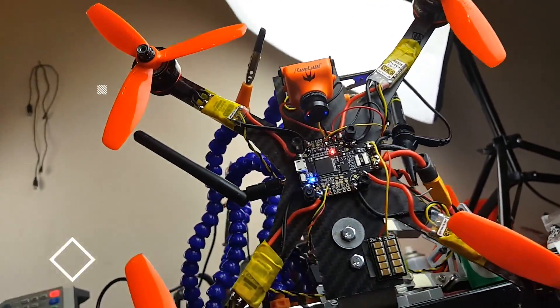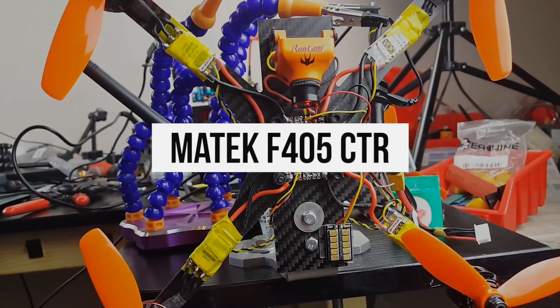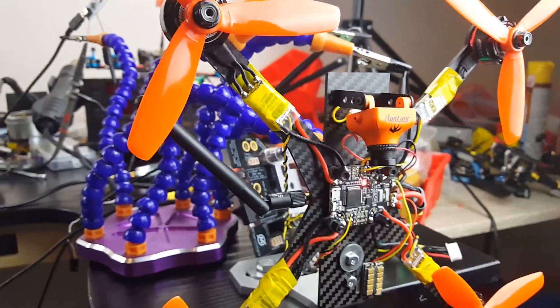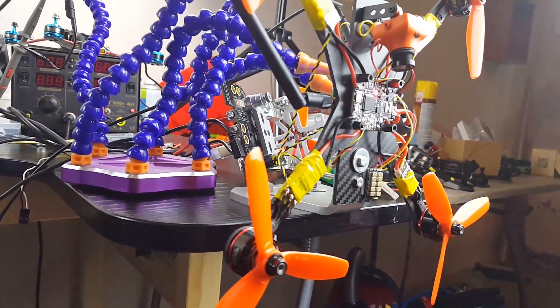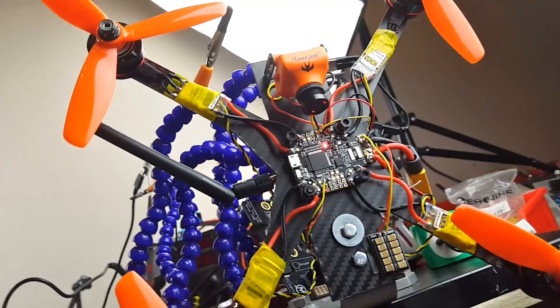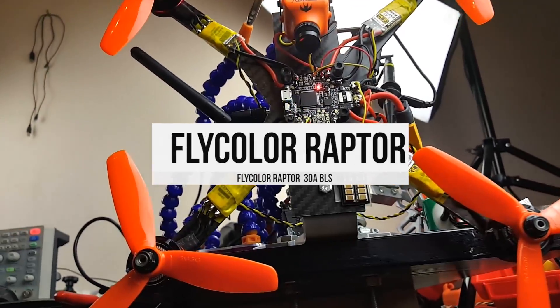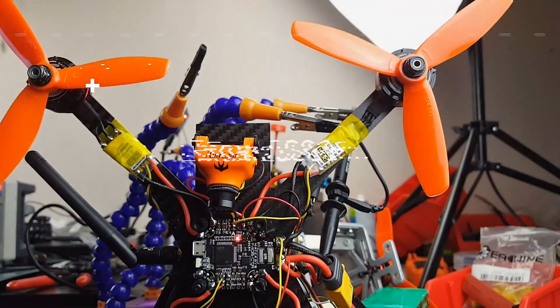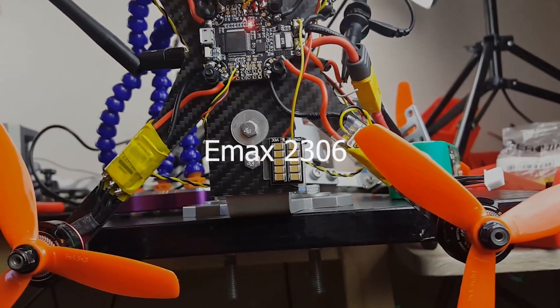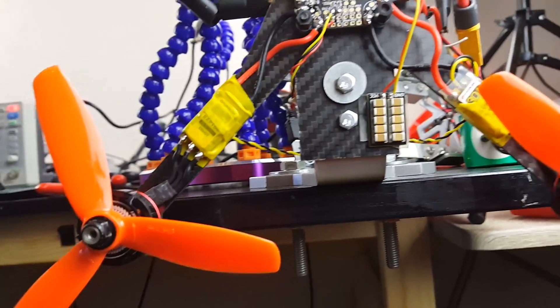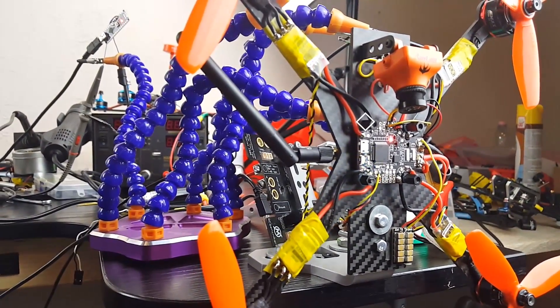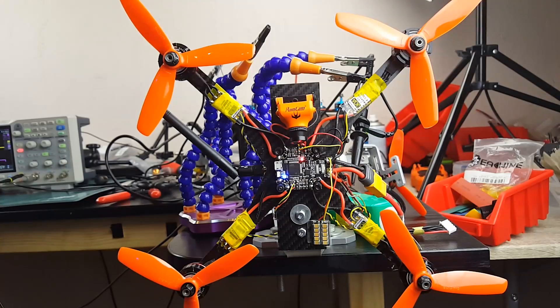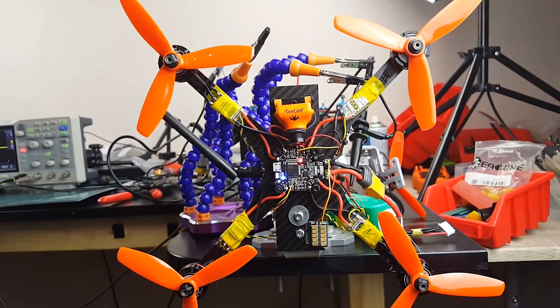What we're going to do with this current setup is we're going to be using the Matec F405 CTR because it has no voltage regulator on board for the VTX, thus giving us a very clear visual of what's going on in the FPV video feed. We're going to be connecting the four Flycolor Raptor 30 amp BLS ESCs with four Emax 2306 2400 kV motors. I find these to be the most noisy as well as the harshest on ESCs, which gives us very nice results and we can test for worst case scenarios. Enough talking, let's just jump to the testing.